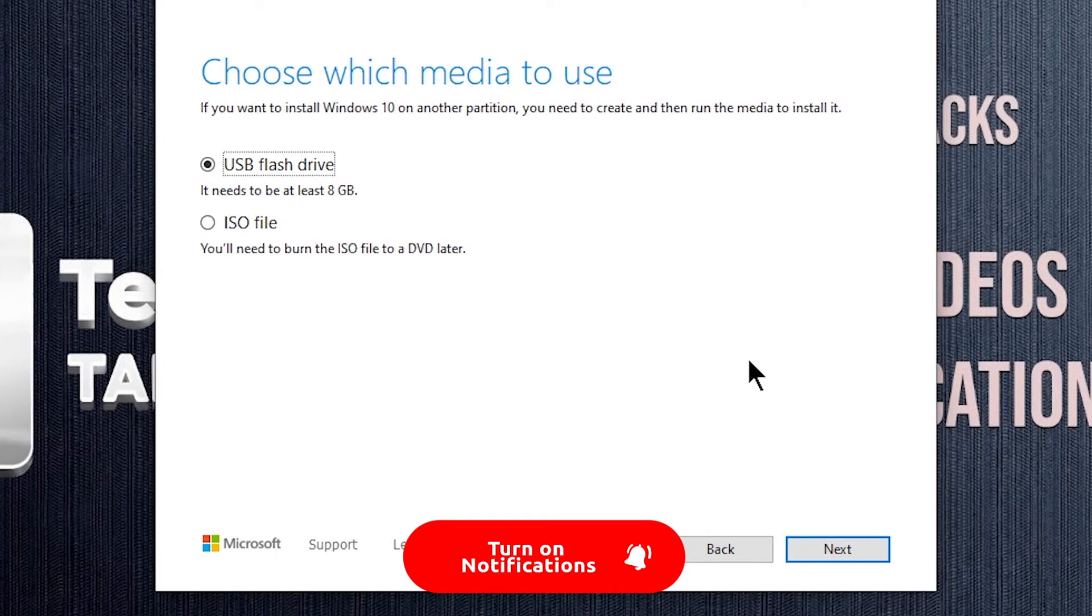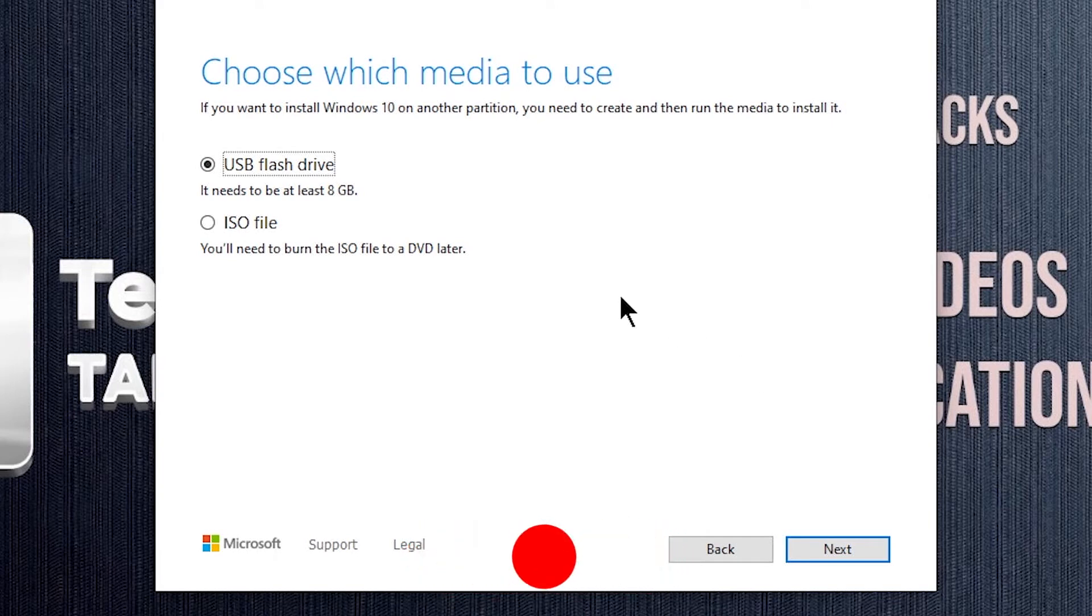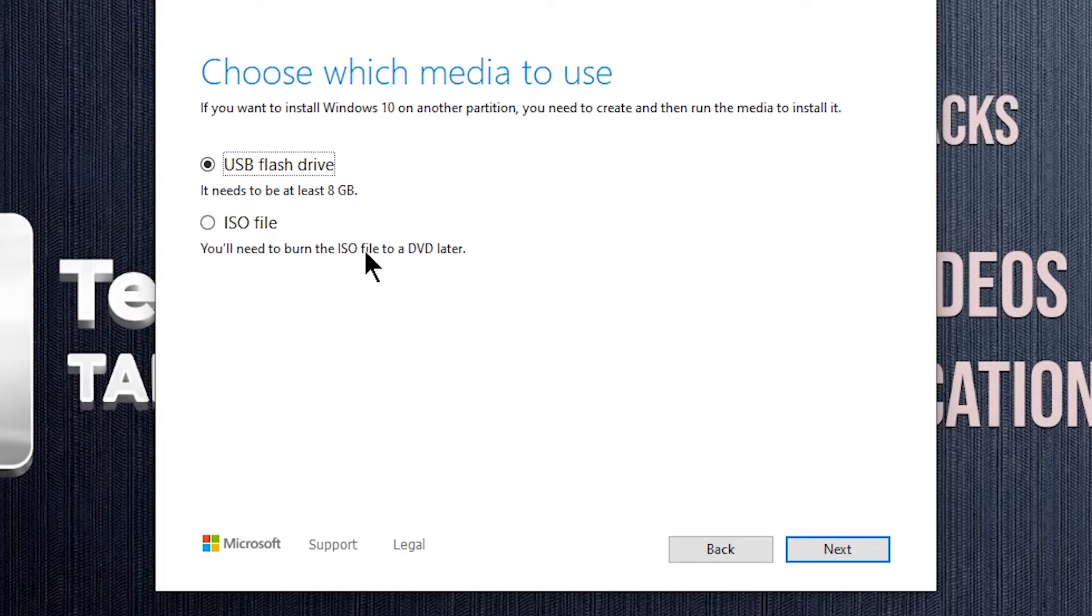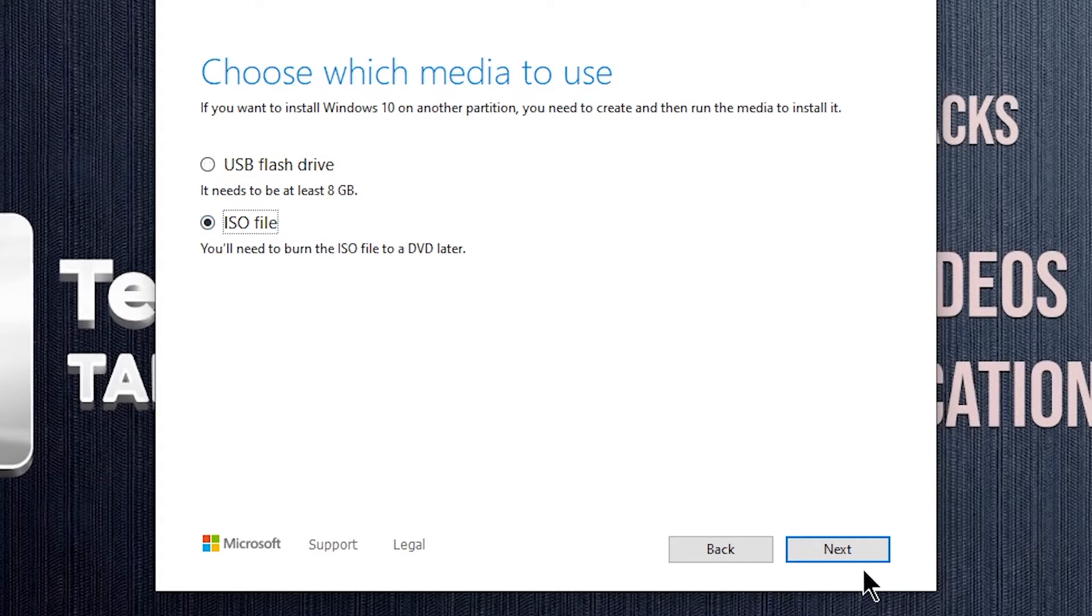You will get two options. You can use the first option, but I recommend you to use the second one, as it is much more convenient. Choose ISO file and click Next to download Windows 10 image file.